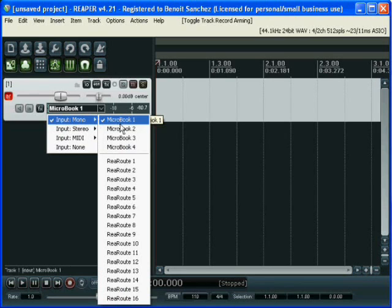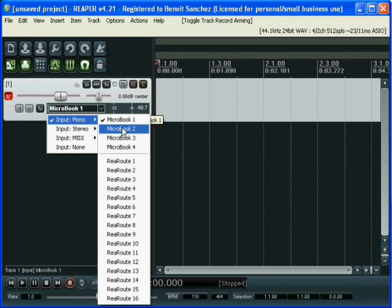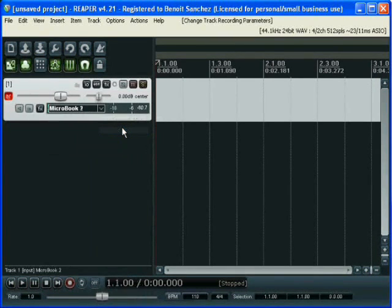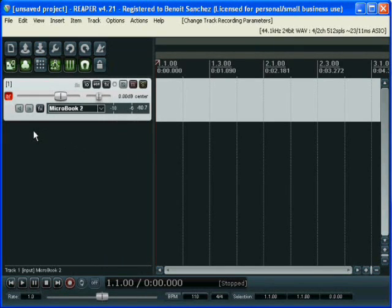We set the input for this track, which is Microbook 2, which is my electric guitar.